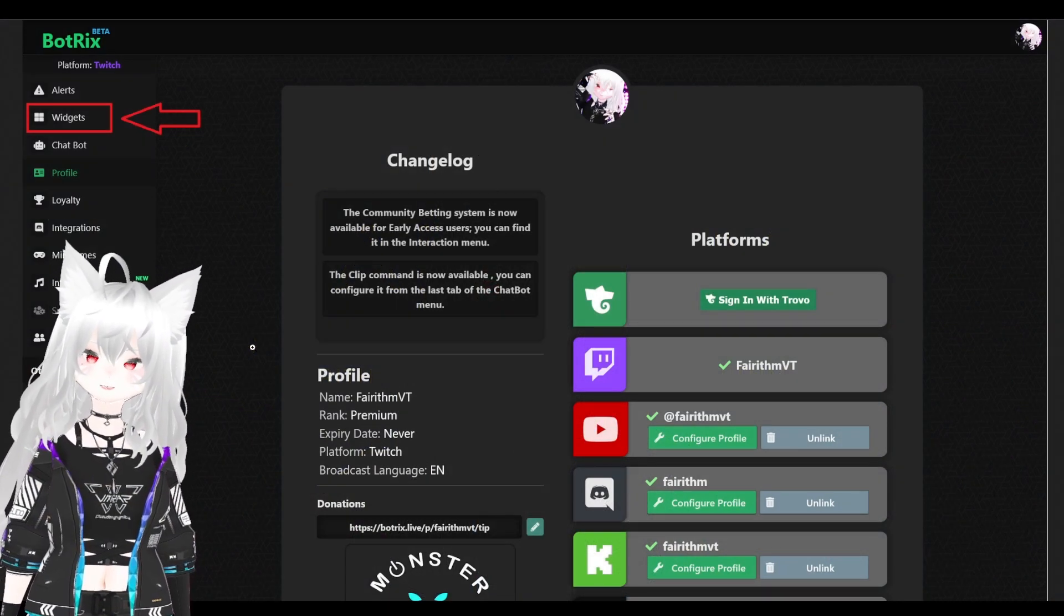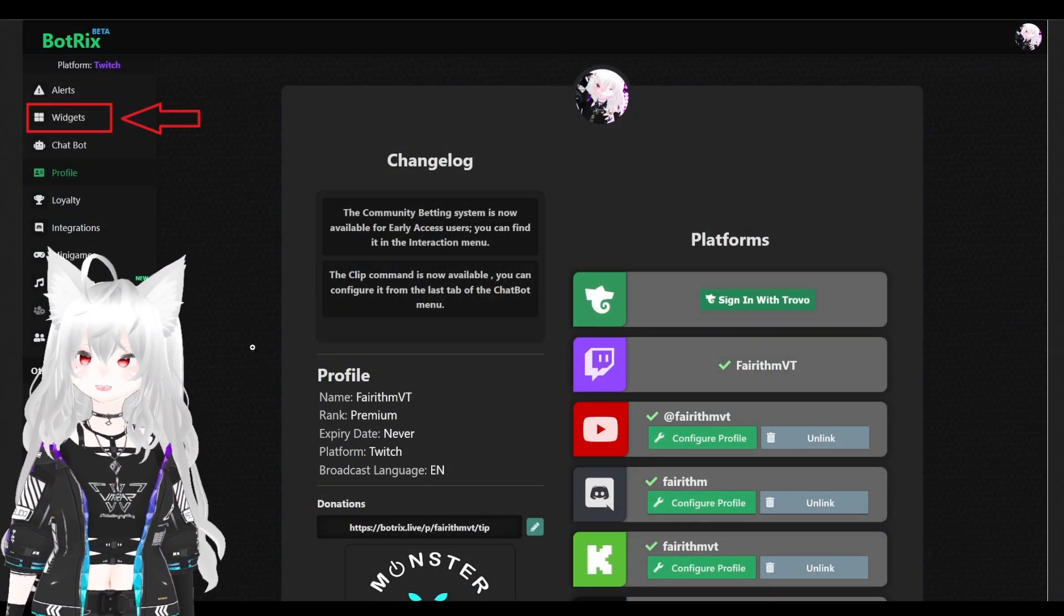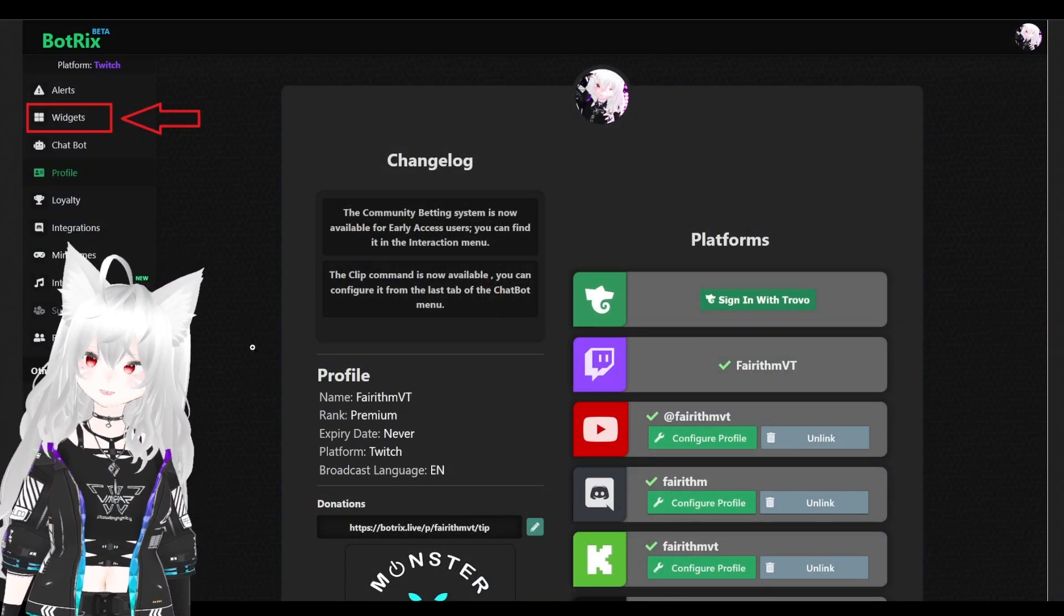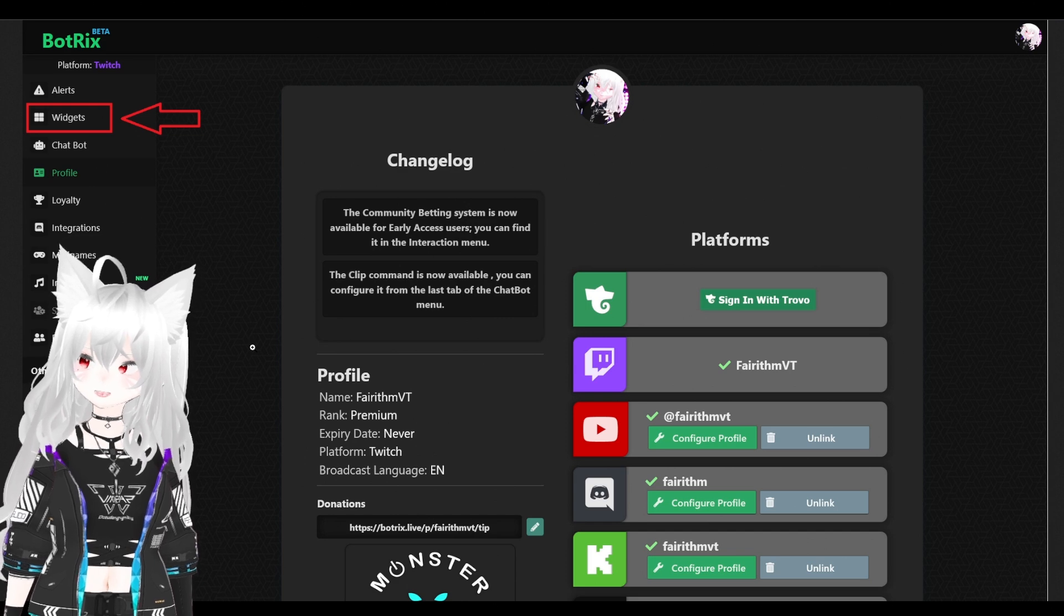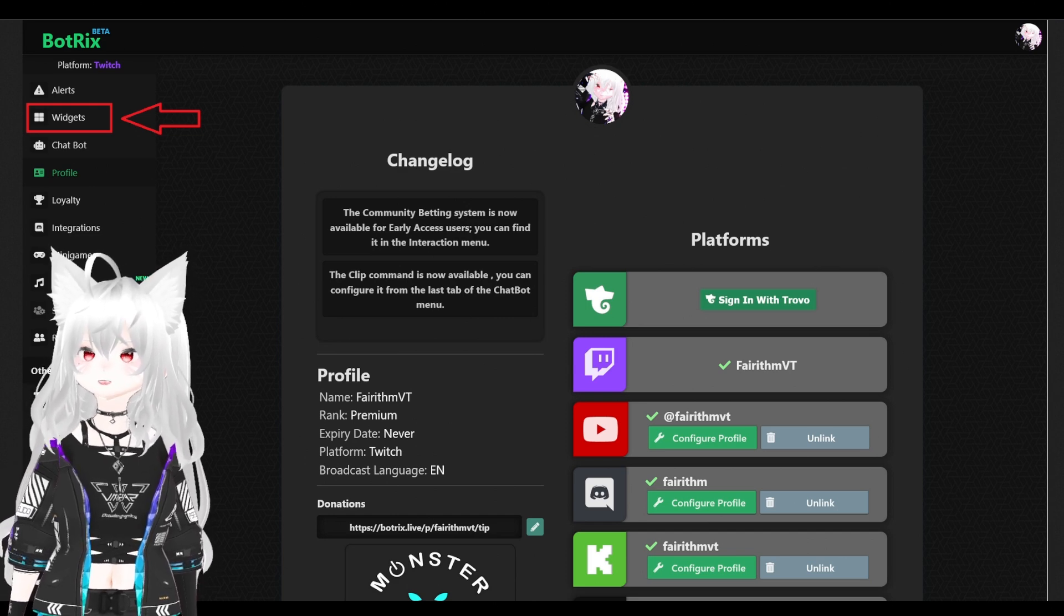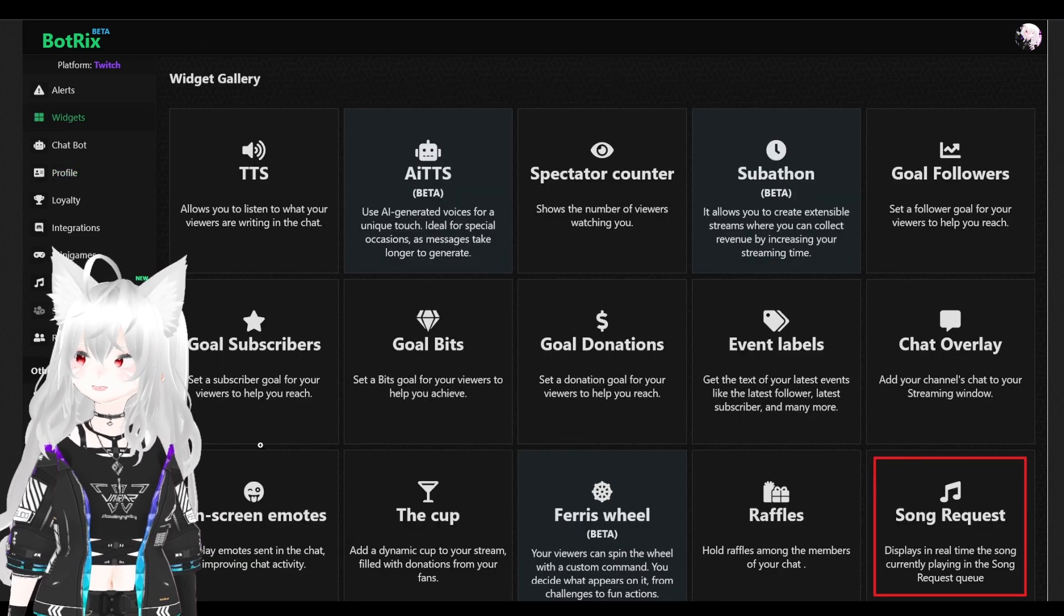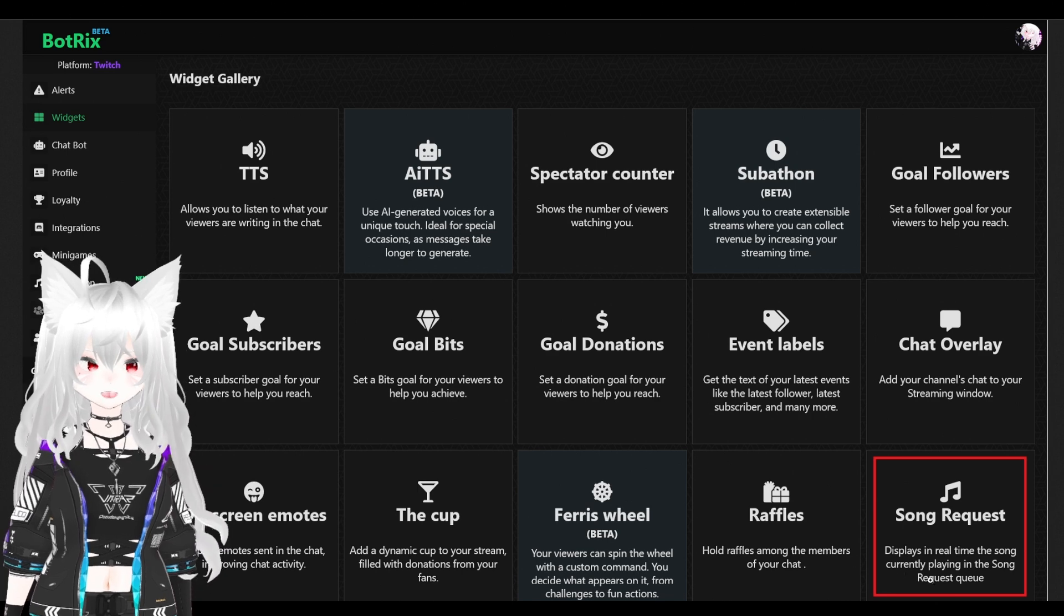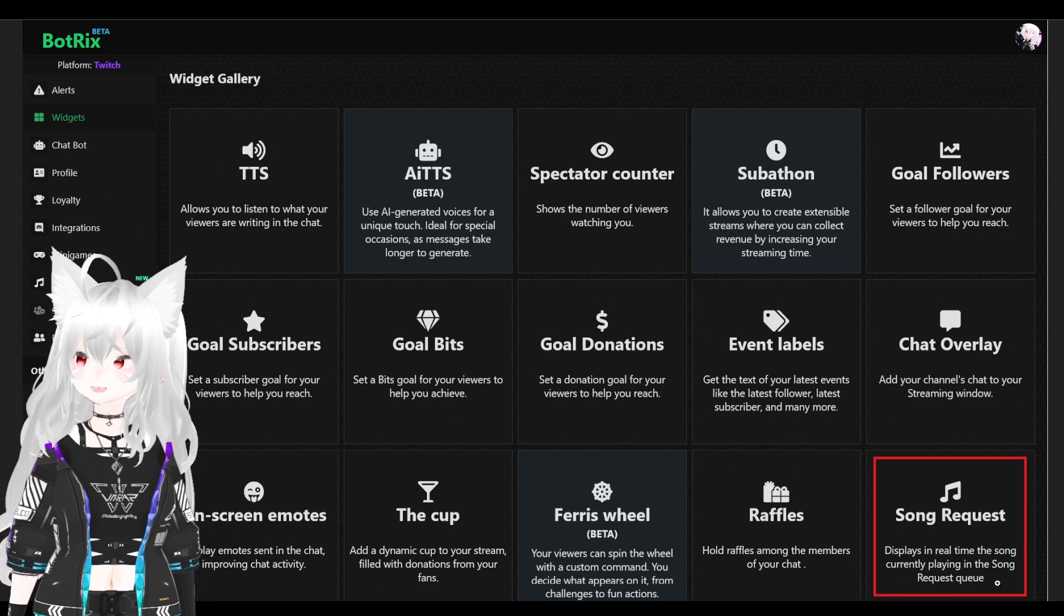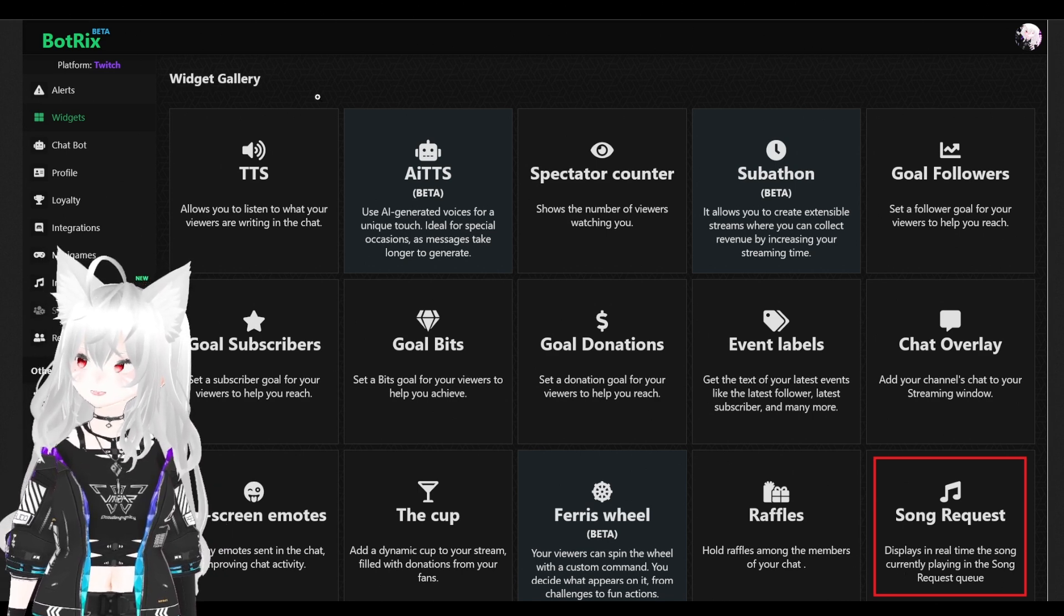First, you want to go to BotRex.live, log into your account, select widget on the top left corner, then at the bottom, find song request and click that.